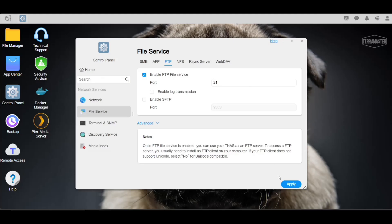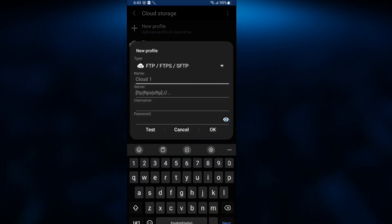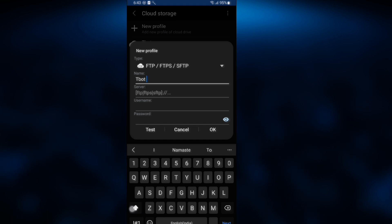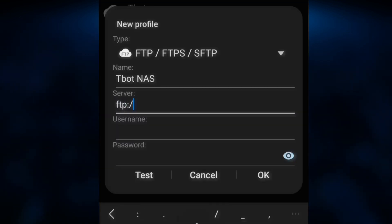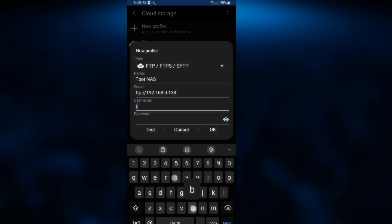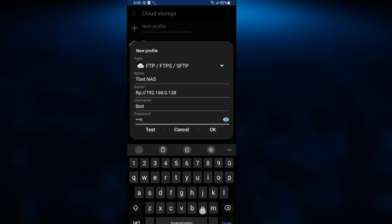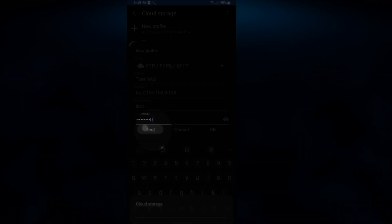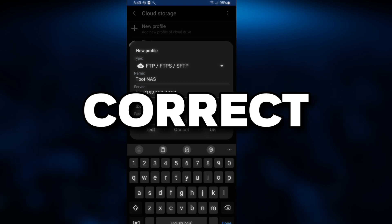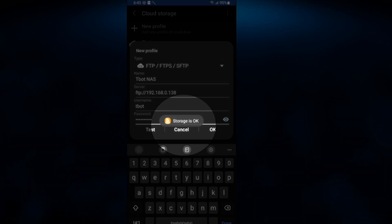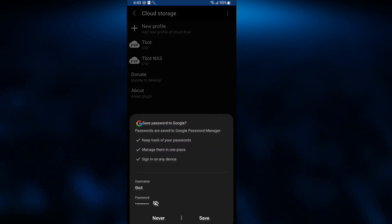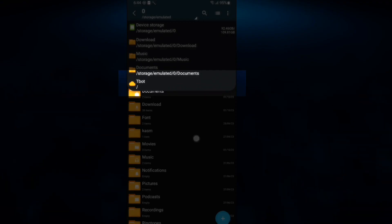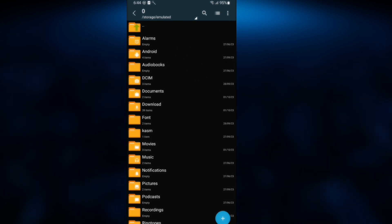Back to ZArchiver. So here we'll select FTP. Now give it any name and here enter the following: ftp colon slash slash and TNAS IP address here. And here enter your TNAS username and password. But wait, before you click on OK, click on Test. And if you entered everything correct, you will get this popup, so now you can click on OK. And now you will have this NAS storage in ZArchiver and you can easily transfer files through it.